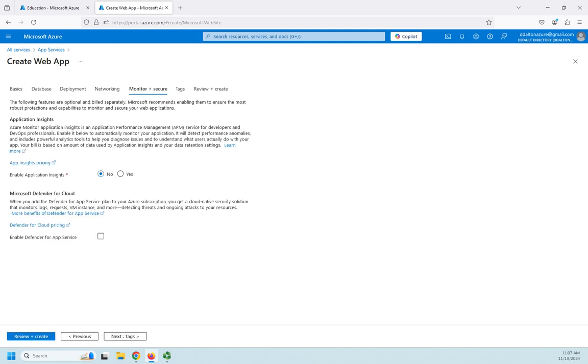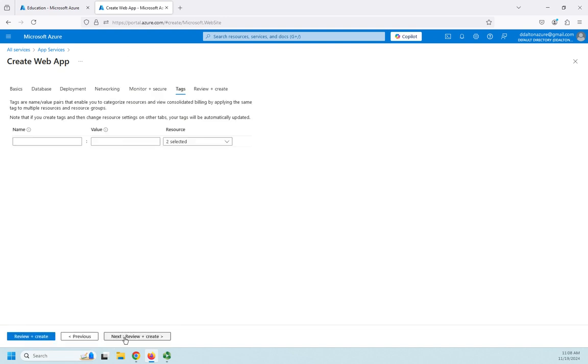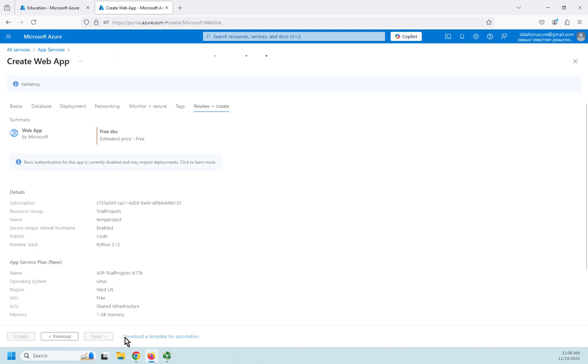And then how do I want to monitor and secure this? Do I want to add application insights? Do I want to add Microsoft Defender? Both of these are going to add to my cost. So in real life, maybe something that you might want to look at. I love this, application insights gives you an application performance management service for developers and DevOps professionals, could be very, very useful. But again, I'm doing this free. And so I want to hold off on that. And then of course, tags like we always have, and then review and create.